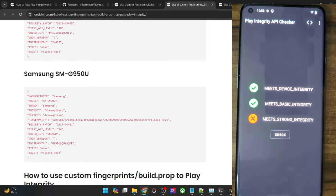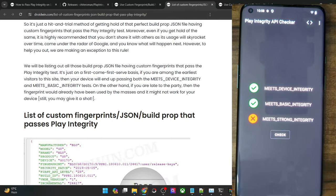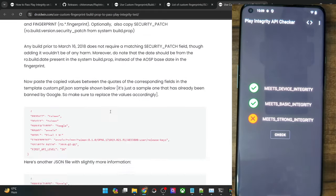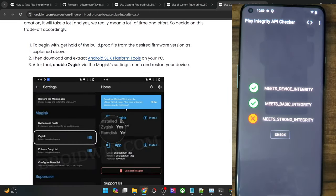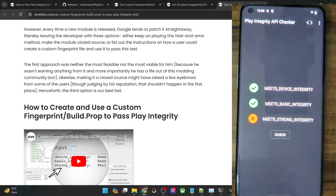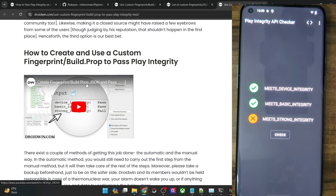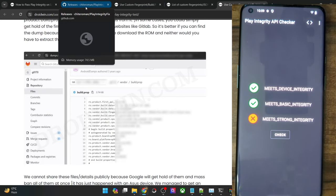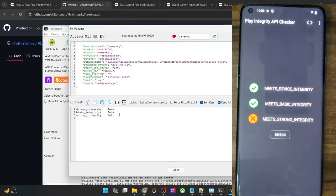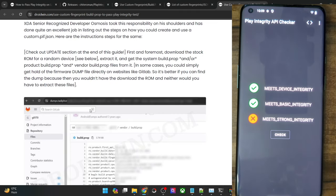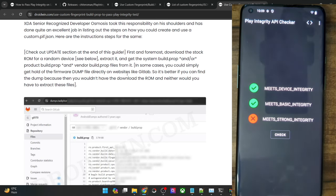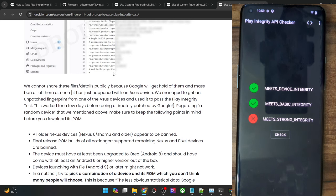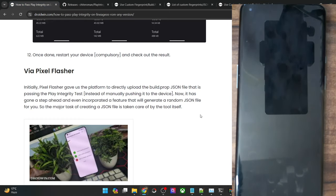Those were the two methods through which you can pass the Play Integrity test on your phone. If you want to use the manual method, I have a guide and a video on that as well — it is somewhat lengthy and complicated but I have explained each step in detail. If none of the methods work — if both the module and Pixel Flasher tool are failing — you have two options: either keep using the Freeman random PIF until you get success, or opt for the manual method which comes with the maximum success rate. On that note, I round off this video. If you have any queries, do let me know in the comment section, and thanks a lot for watching.